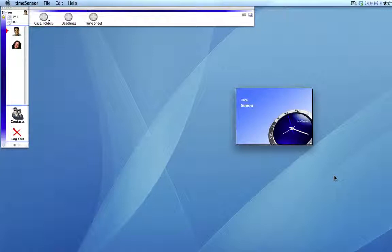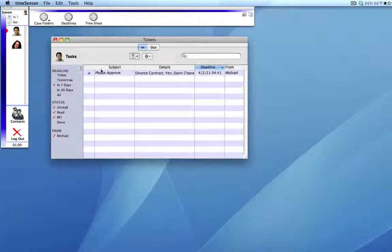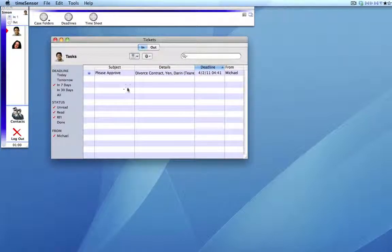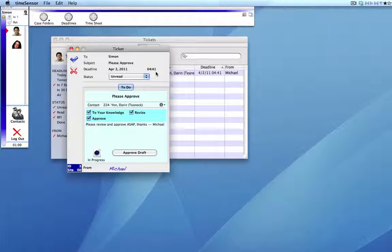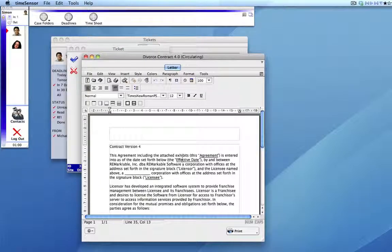And as you see, Simon has the blinking alert informing him that he has a ticket that has arrived. And in viewing the ticket window, it says, please approve. Simon opens the ticket. He can now open the document itself.